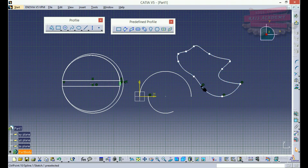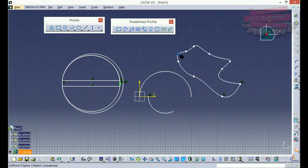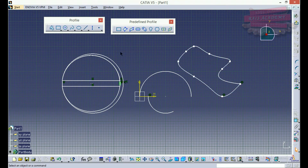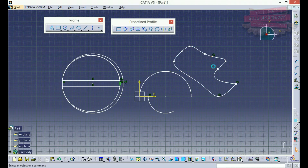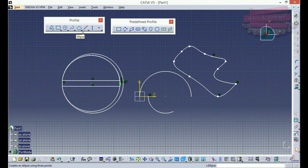Suppose if I don't want this extra control point, I can select it and delete it. Similarly, I can click a point on the spline that would give me a point which I can select. The use of this point I'll elaborate in a much wider way in the concluding lectures.